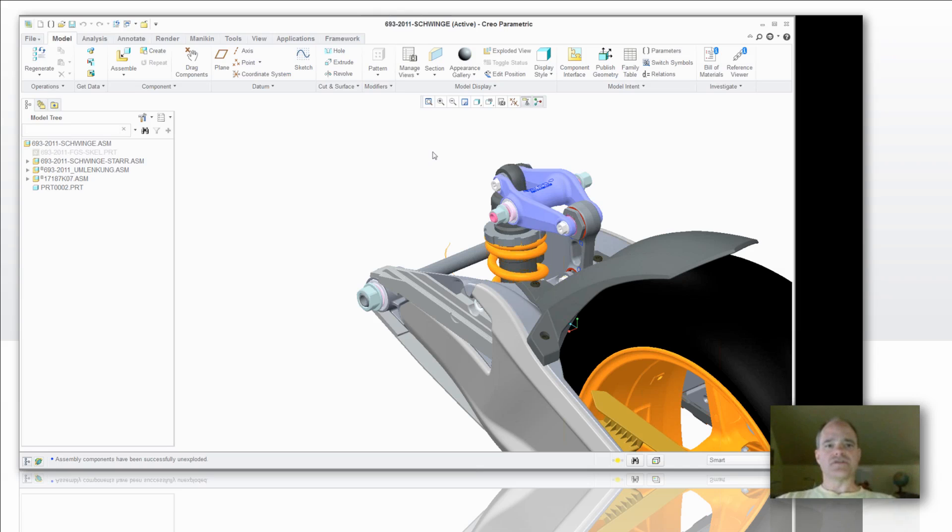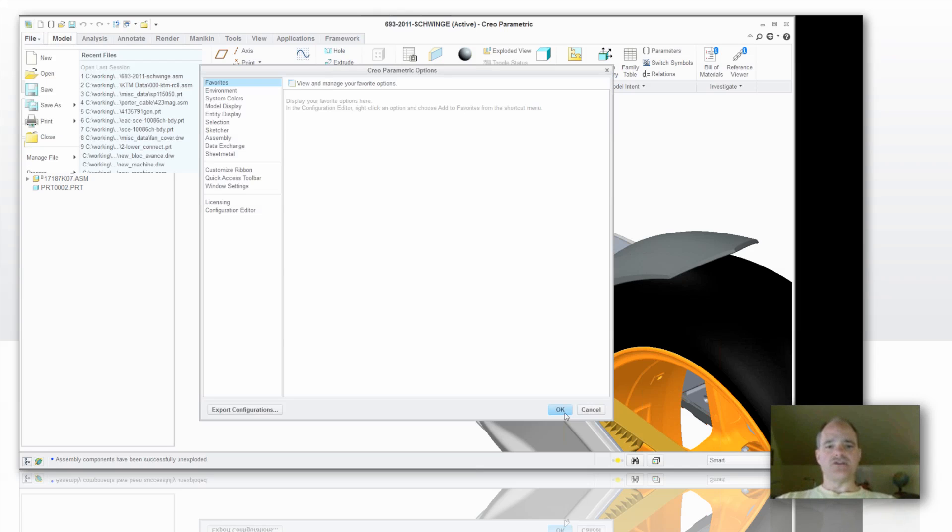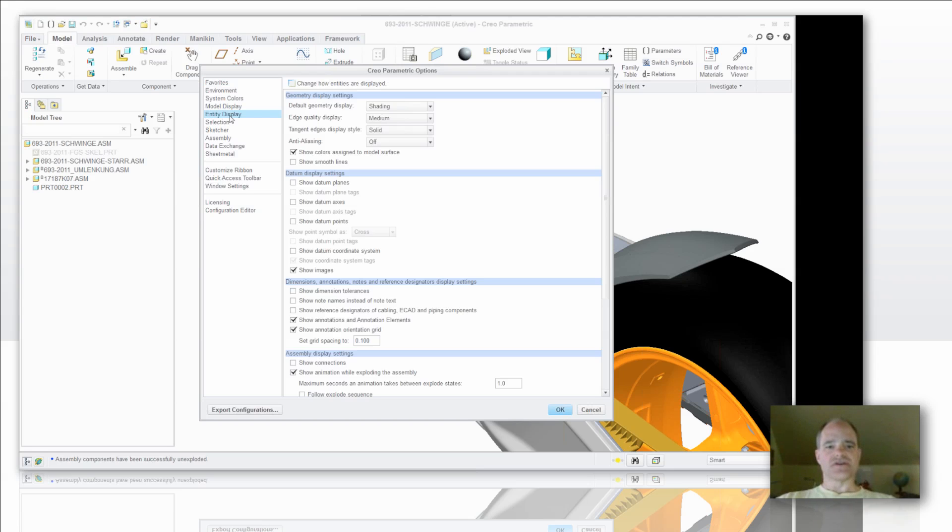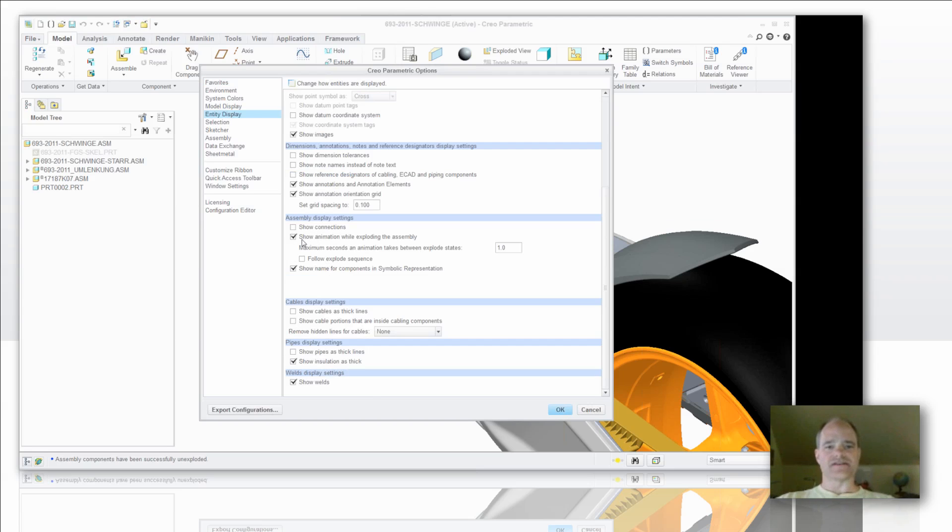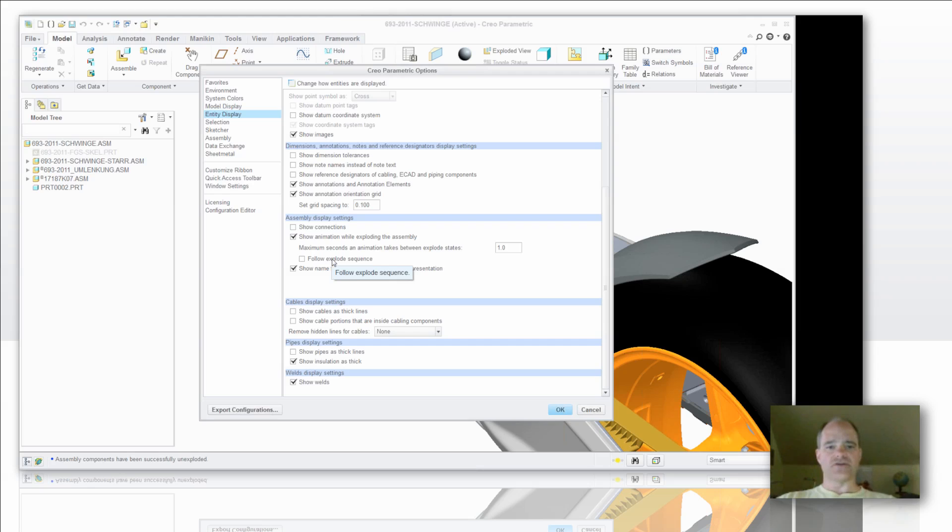So let's take a look at how I can make some changes in that area. If you go to the entity display in your Creo Parametric options you can make changes to it. So what you've got right here is showing animation while exploding the assembly. That is checked by default but if you want it to follow a specific explode sequence you'll check this box right here.